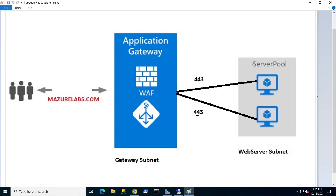Hey guys, so today what we're going to be covering is securing our web servers using Azure Application Gateway.